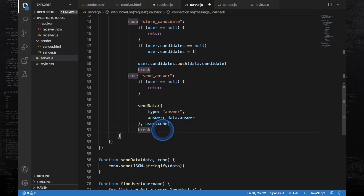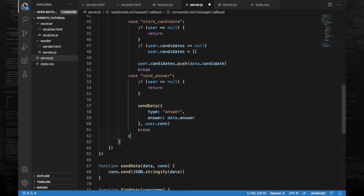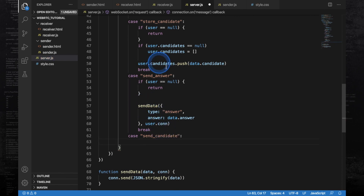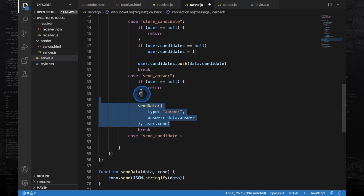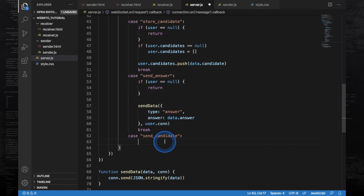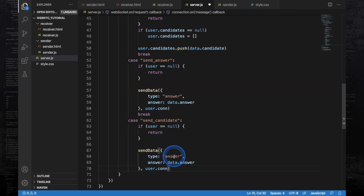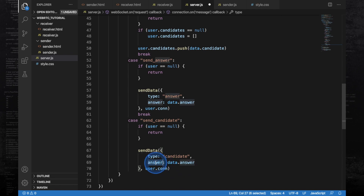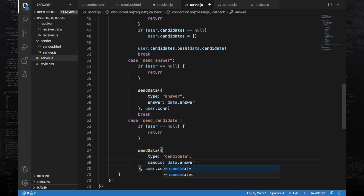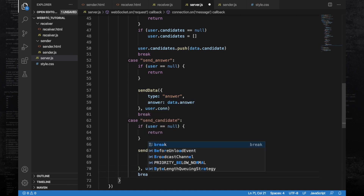Now check for the next case, sendCandidate. It works the same way — copy the send answer logic, paste it here, change the type to 'candidate' and change the answer property to candidate. Then break from this case.